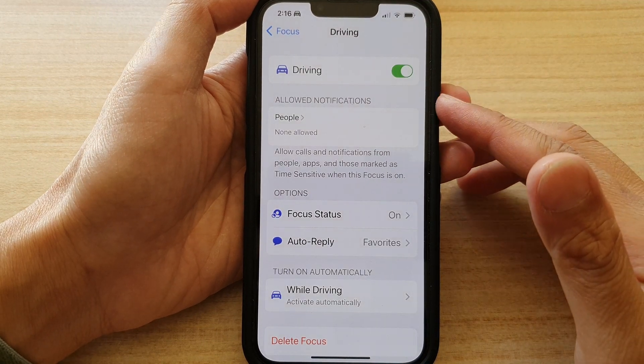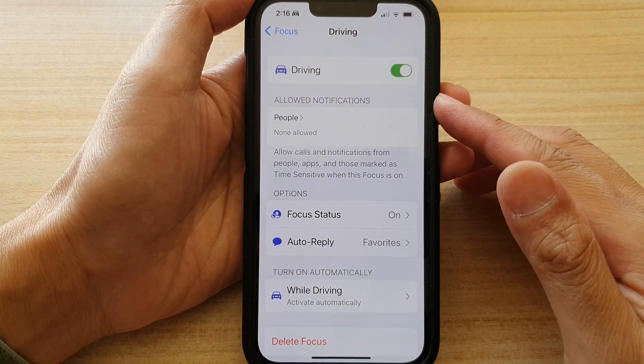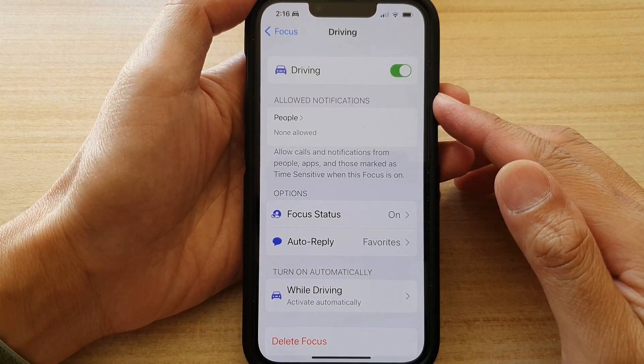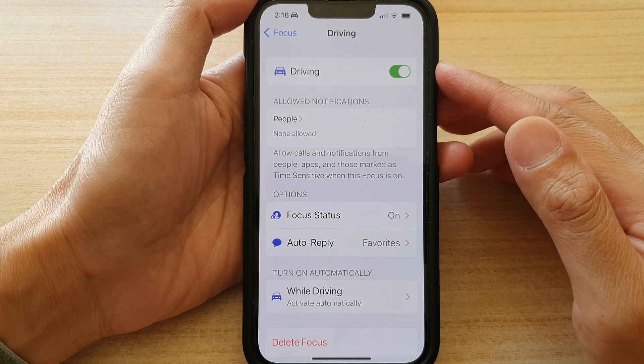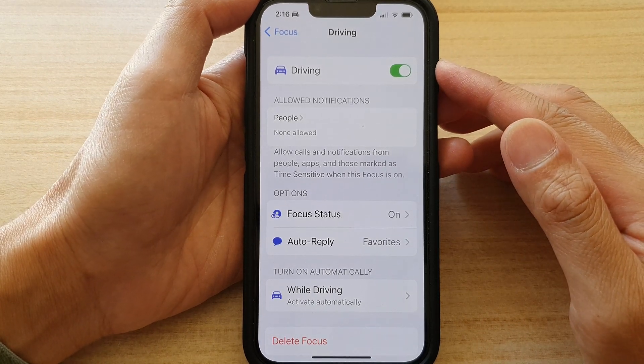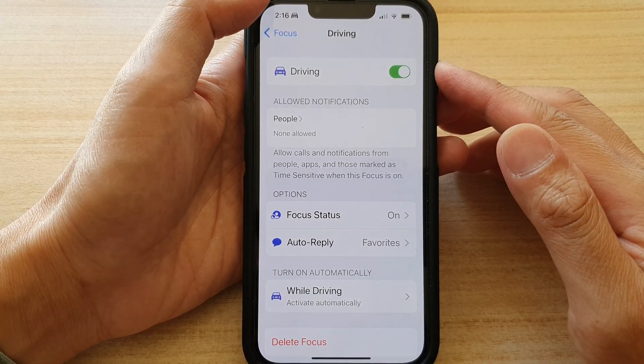In this video we're going to take a look at how you can enable or disable driving focus on the iPhone 13 series.